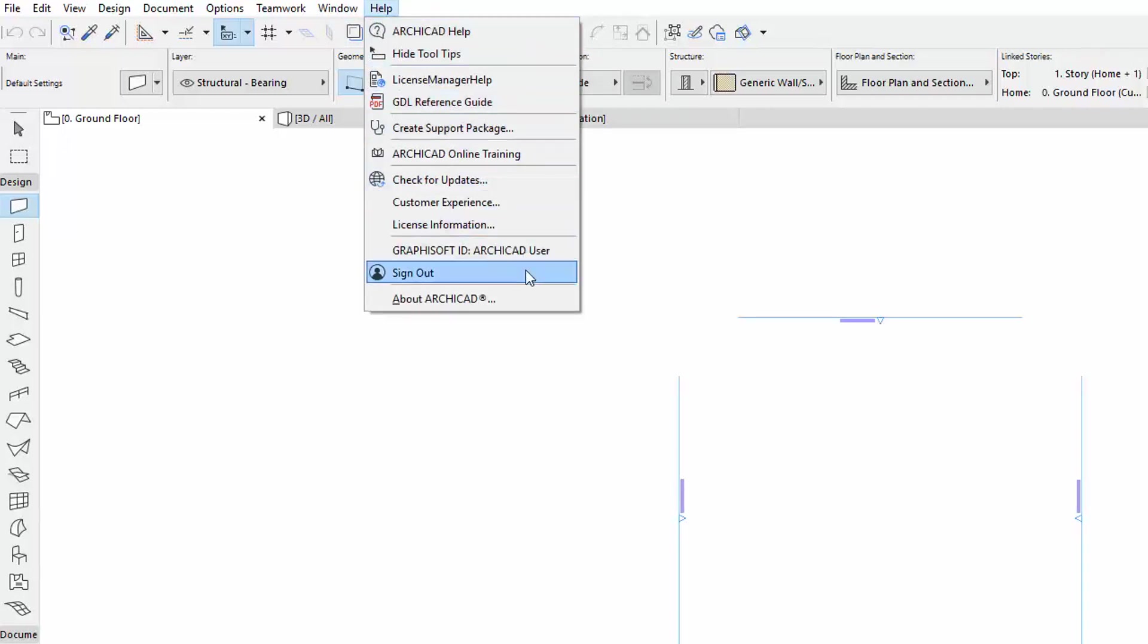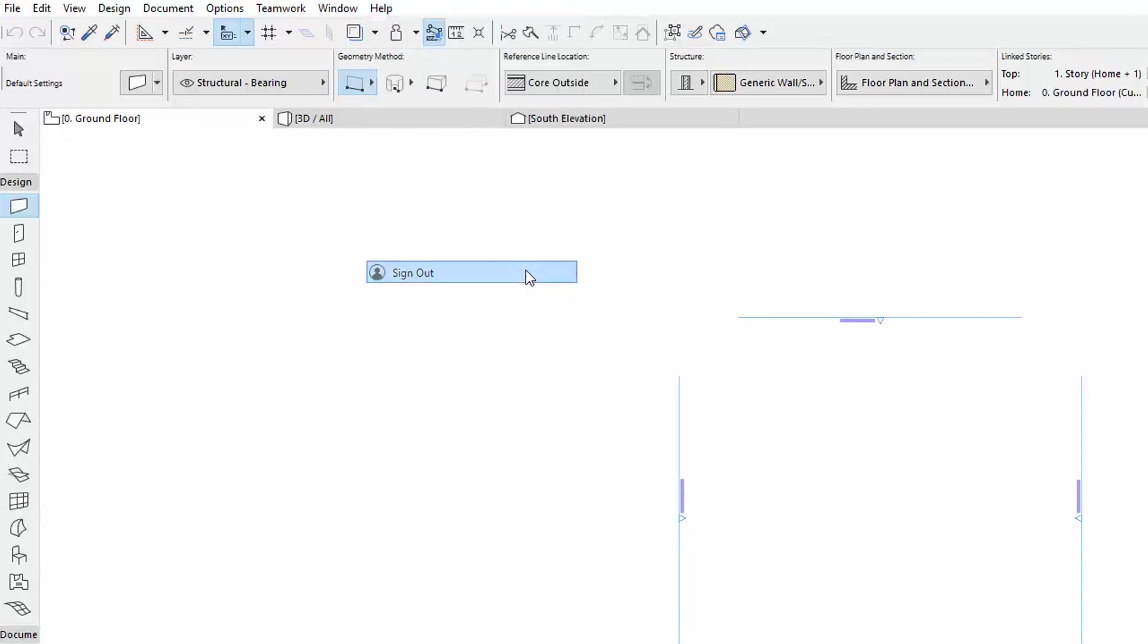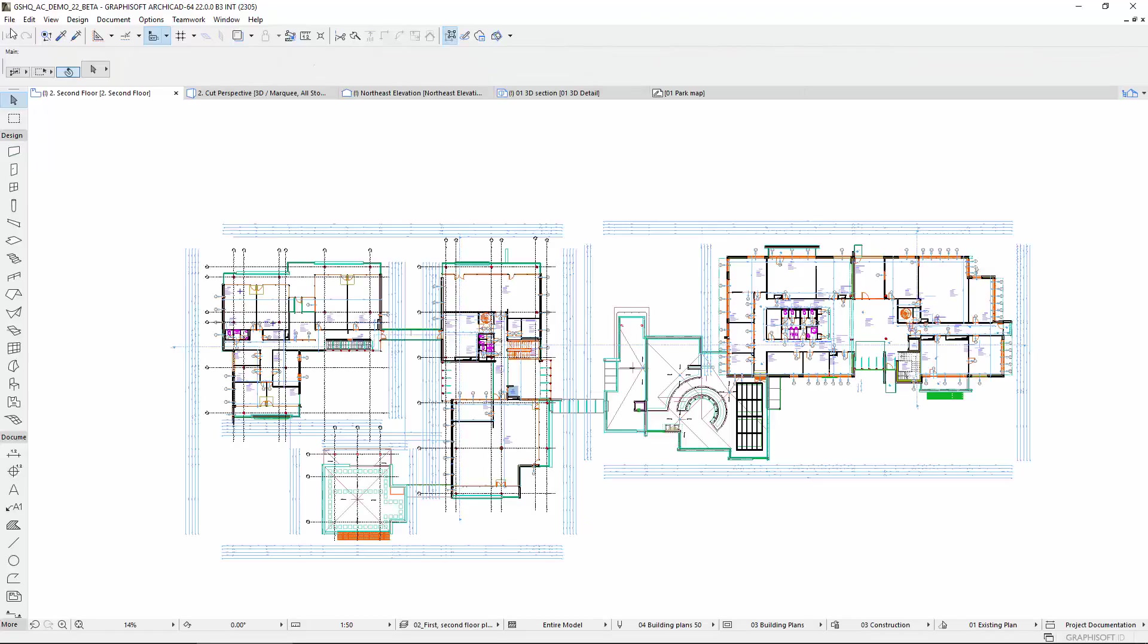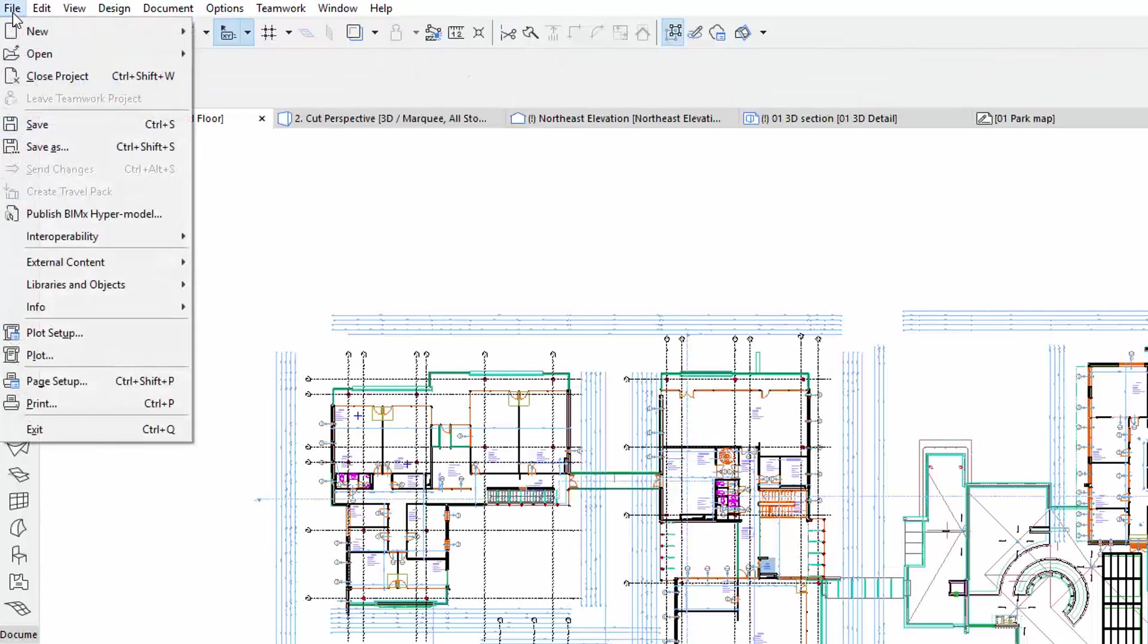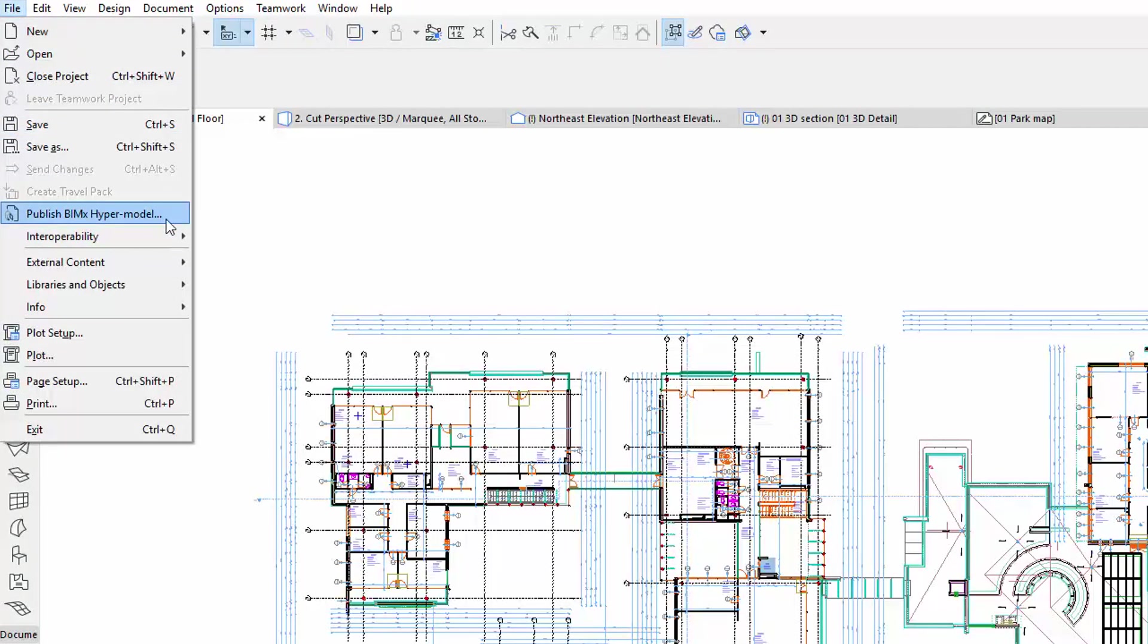GSID access is also required to publish a BIMx hypermodel to the BIMx model transfer site. Let's see an example for this. Activate the Publish BIMx hypermodel option from the File menu.